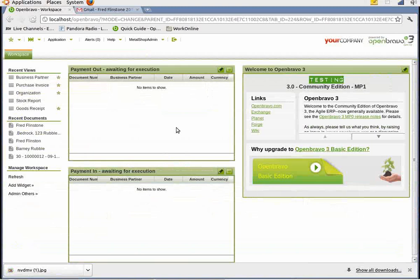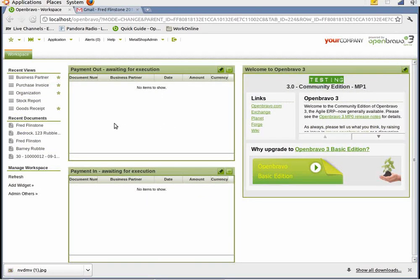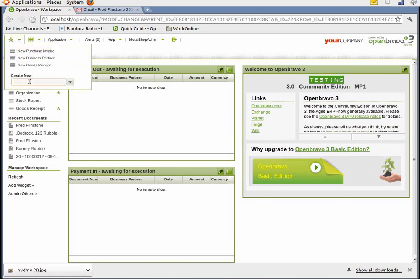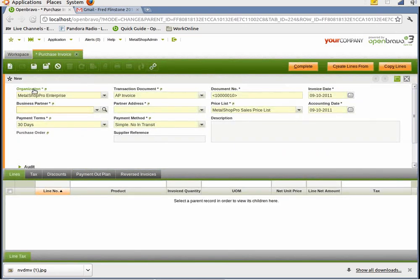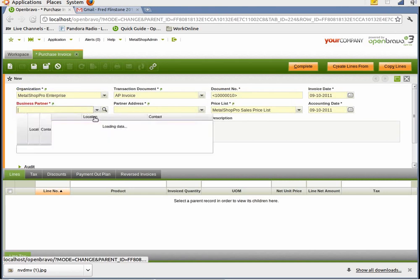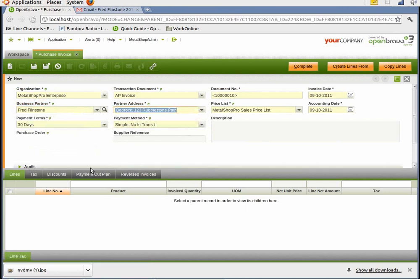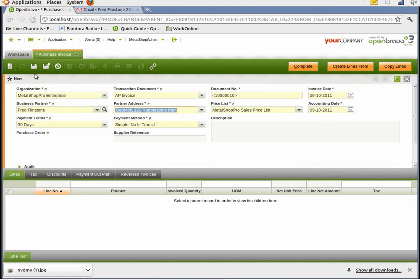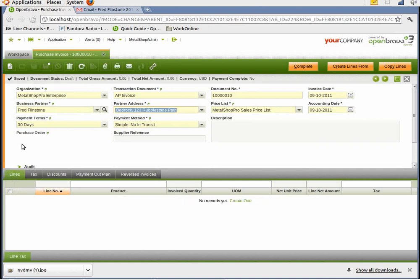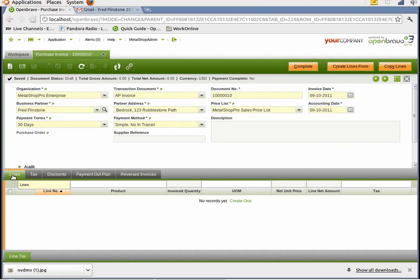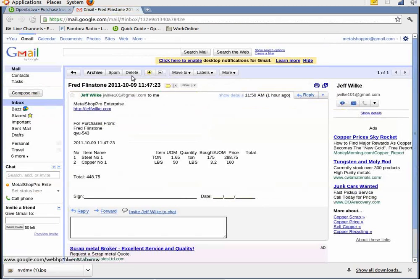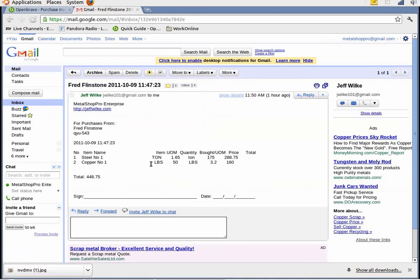Now that we have Fred Flintstone entered into the system, the next step is to pay him. And in order to do that, we first have to create a purchase invoice. And that can be done from the workspace. Here, just type in purchase invoice. And it creates a new one for us. We can choose the business partner is Fred Flintstone. Puts his address in. And now we can choose down here. We'll first save that. And then we'll choose lines. And this is the items that we're going to put from this email that was sent from the yard. Steel, 1.65 tons. And copper number one, 50 pounds.